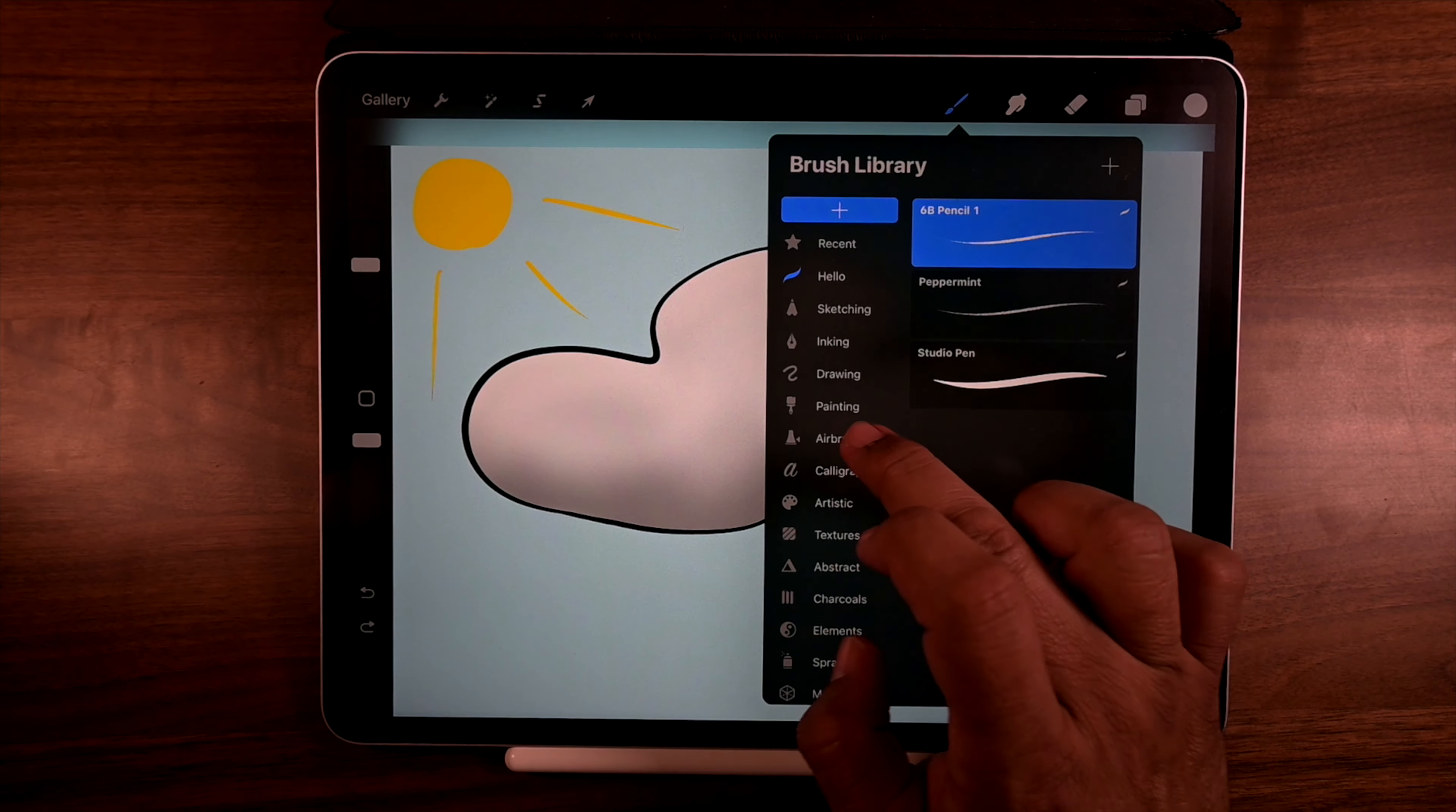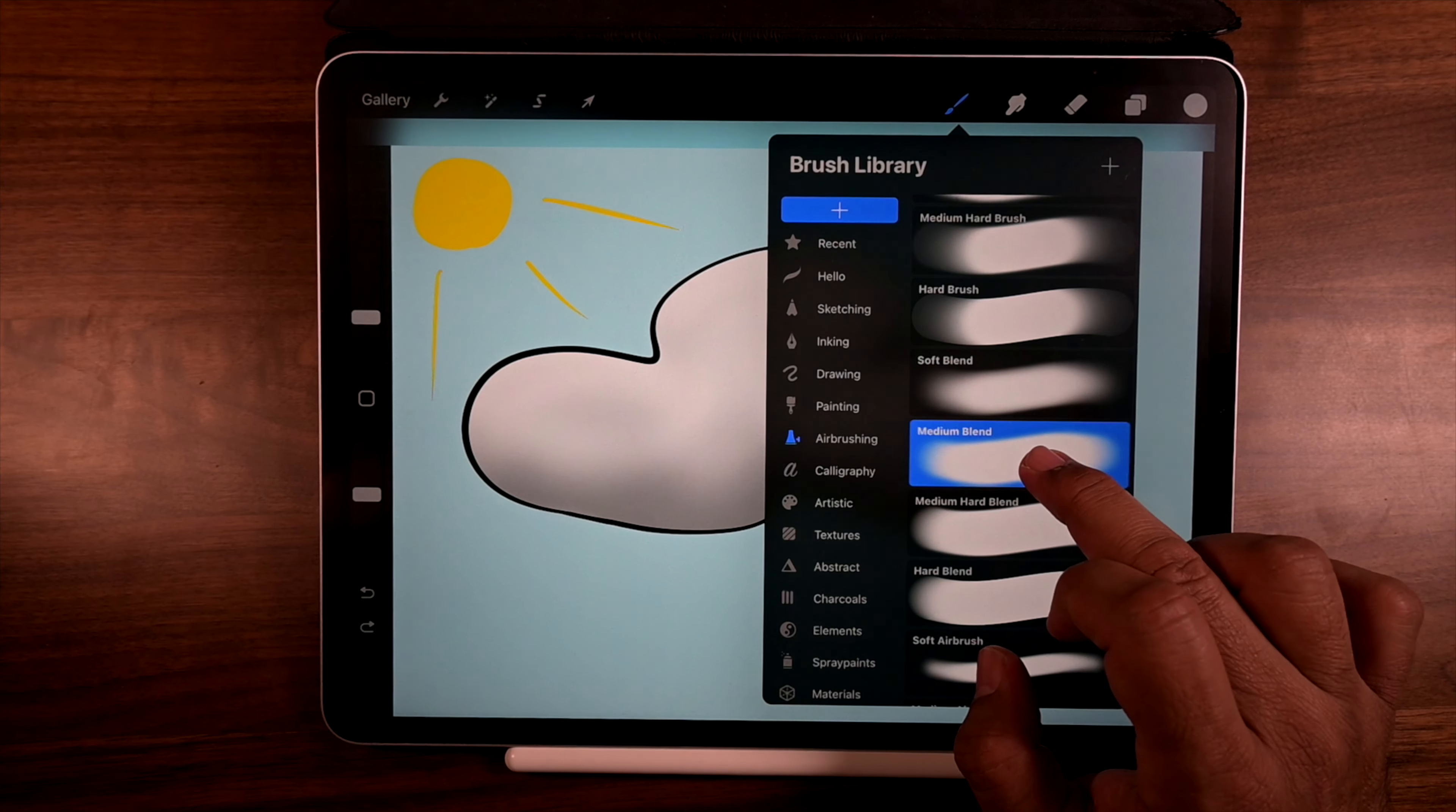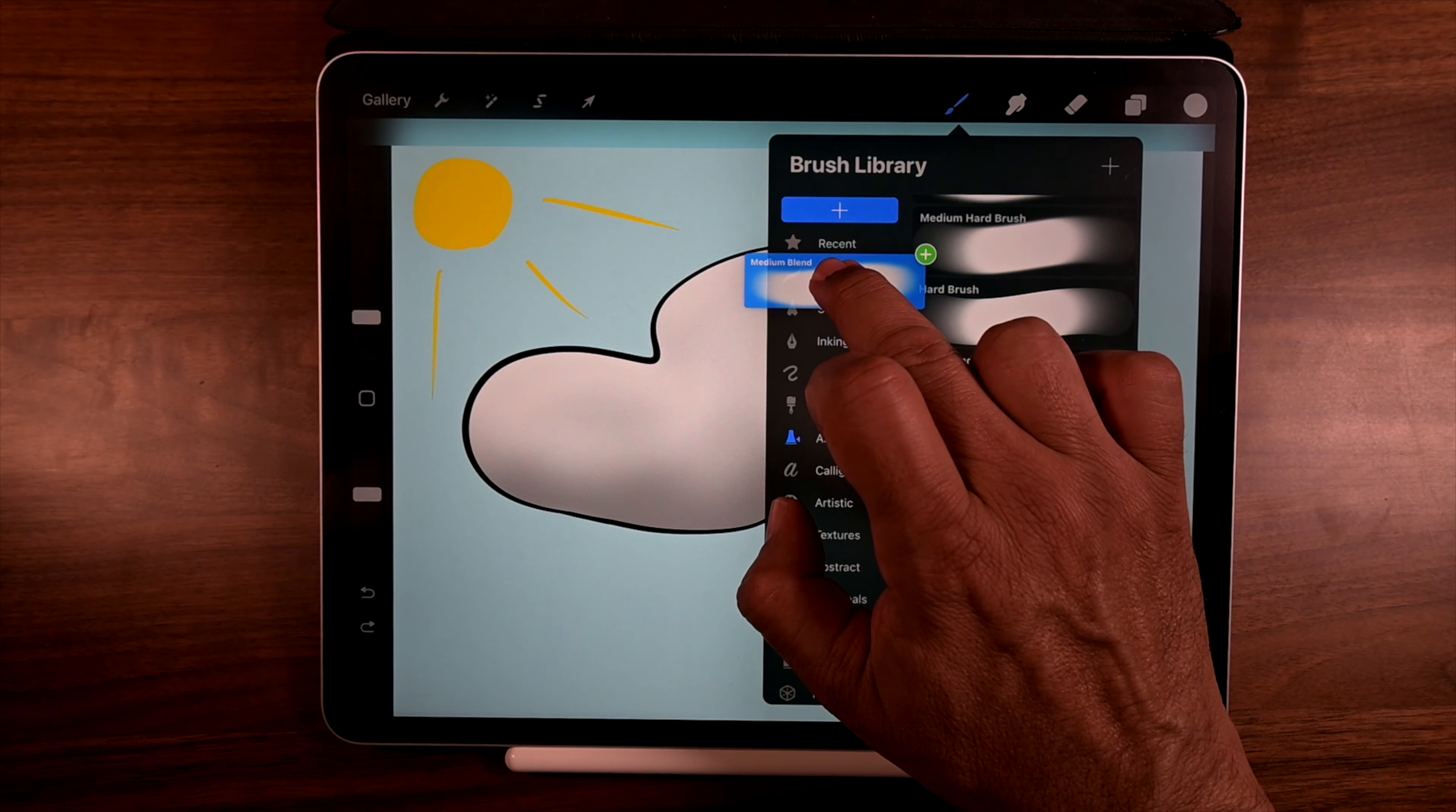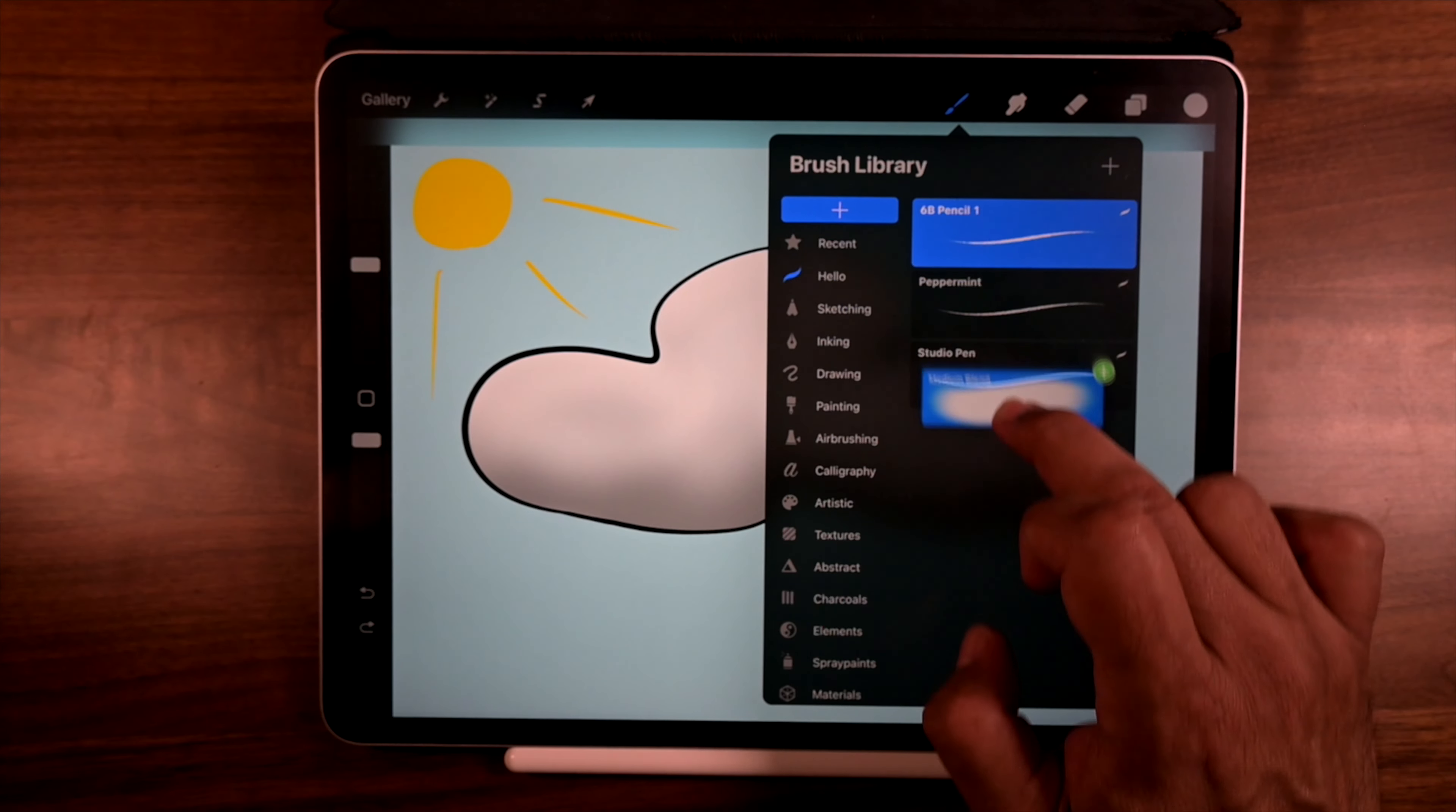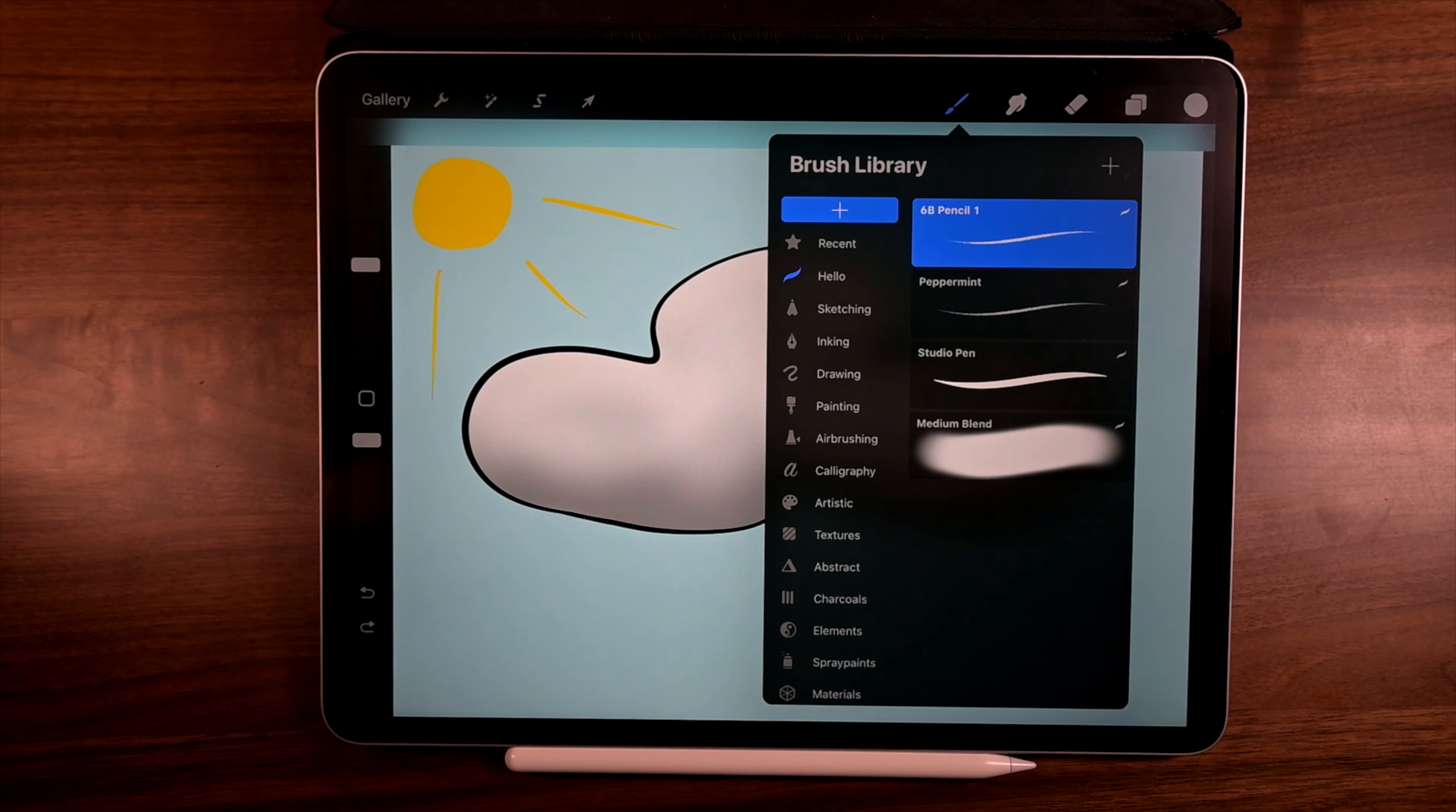And then airbrushing. Medium blend. Tap and hold. Drag it out. Go up to hello. Open up and we can just drop it. And those are kind of it. That's what I use most of the time.